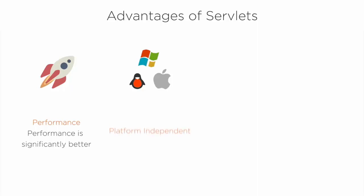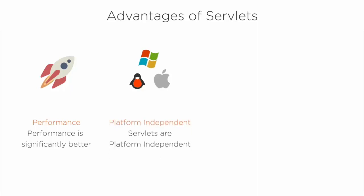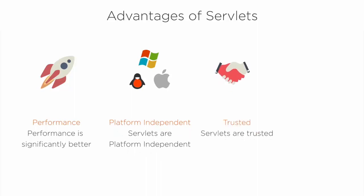Servlets are platform independent because they are written in Java. Java security manager on the server enforces a set of restrictions to protect the resources on a server machine, so servlets are trusted.